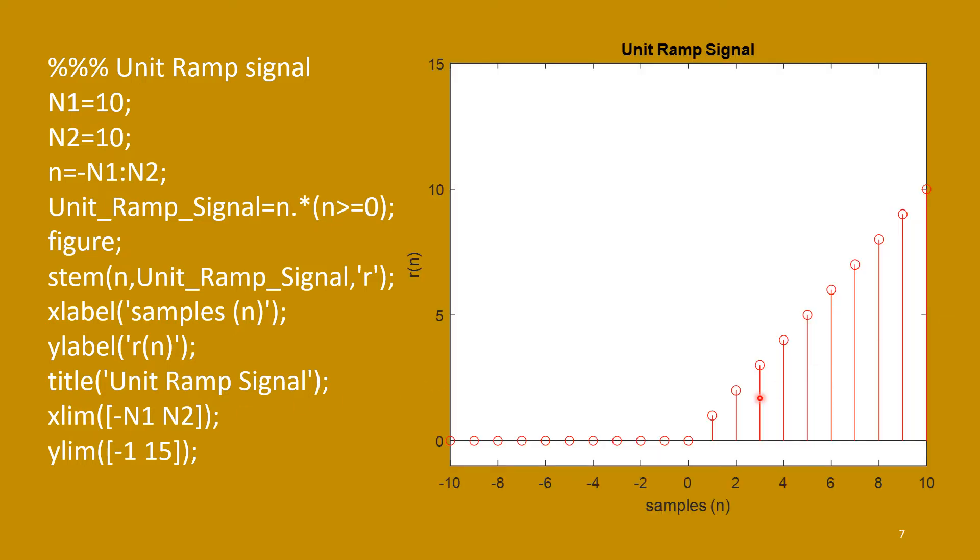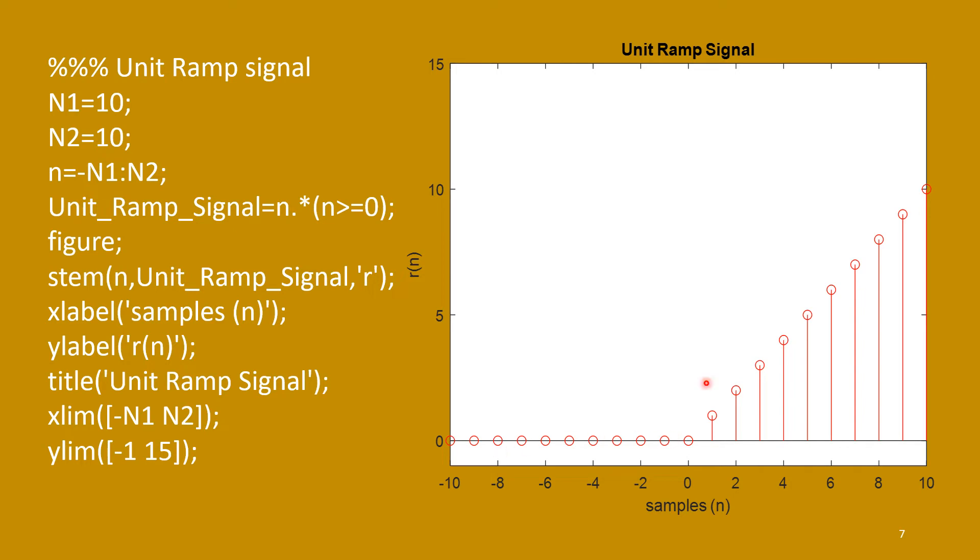The figure we will get like this. So, it is increasing linearly. From 0, it is 0. At 1, it is 1. 2, it is 2. 3, it is 3. Like that. And left side, it is 0. So, this is your unit ramp signal.